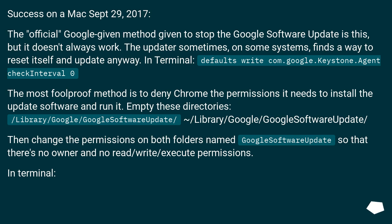In terminal, run: defaults write com.google.keystone.agent check interval 0. The most foolproof method is to deny Chrome the permissions it needs to install the update software and run it.